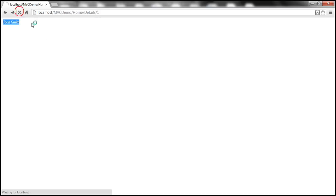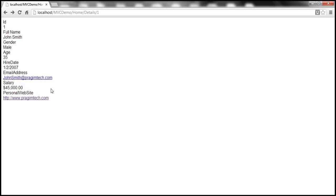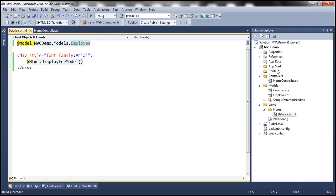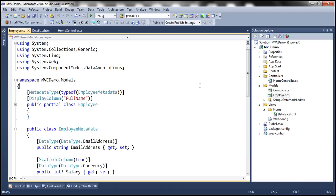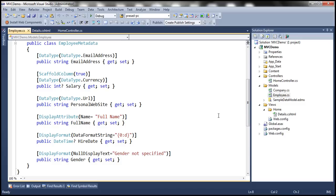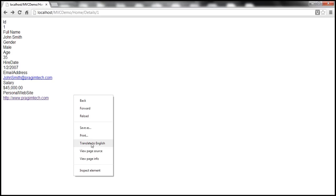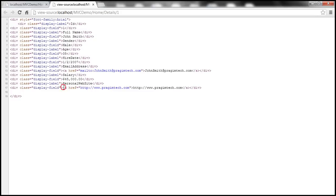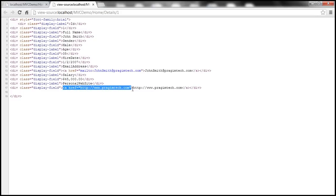Let's refresh this view. At this point we should be able to view the employee's full details. Notice that this personal website property is rendered as a hyperlink. That's because within the employee class we have decorated the personal website property with the DataType attribute, specifying the DataType enum value of URL. When we view the page source, look at the anchor tag generated — it has the href attribute but it doesn't have the target attribute.